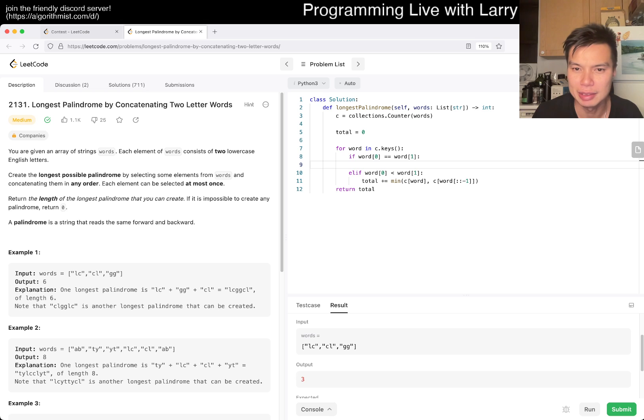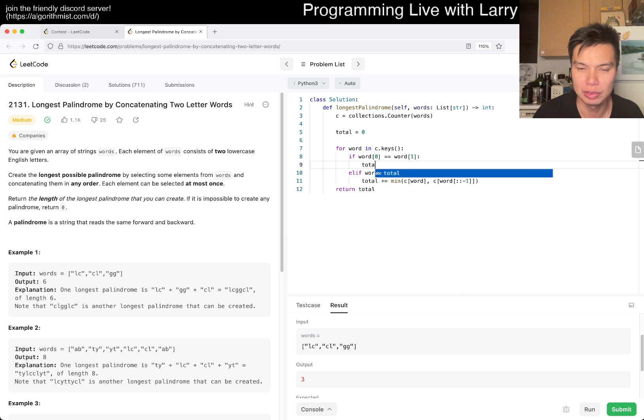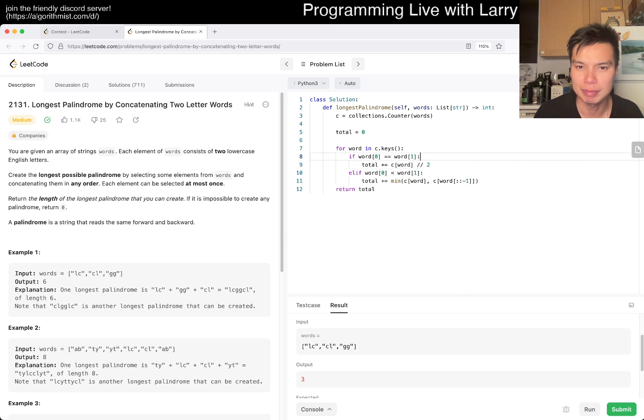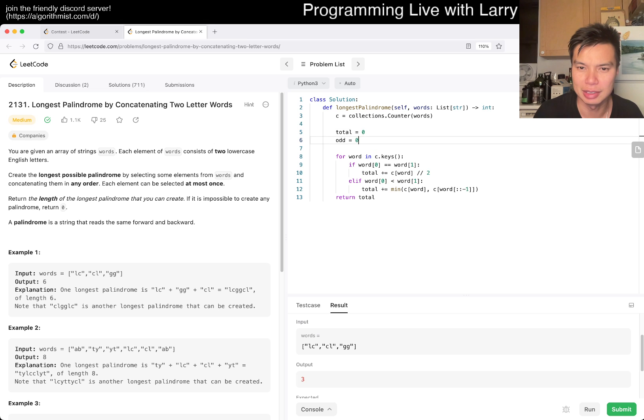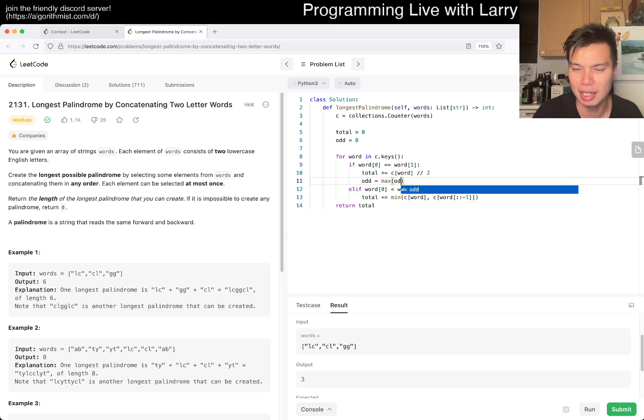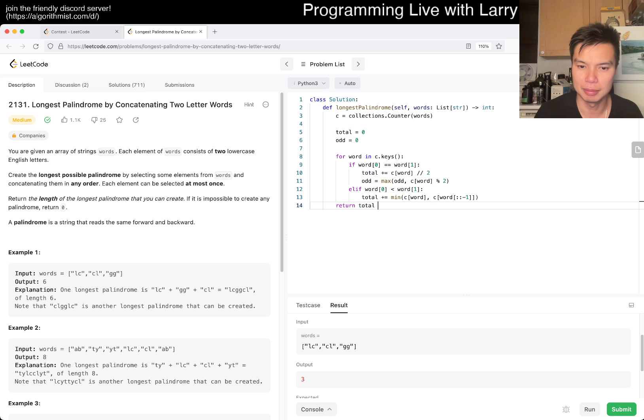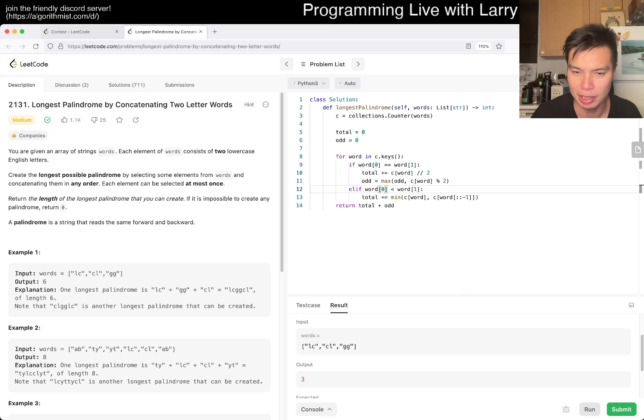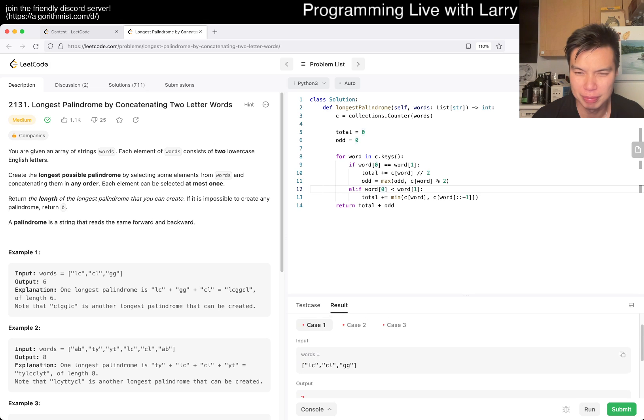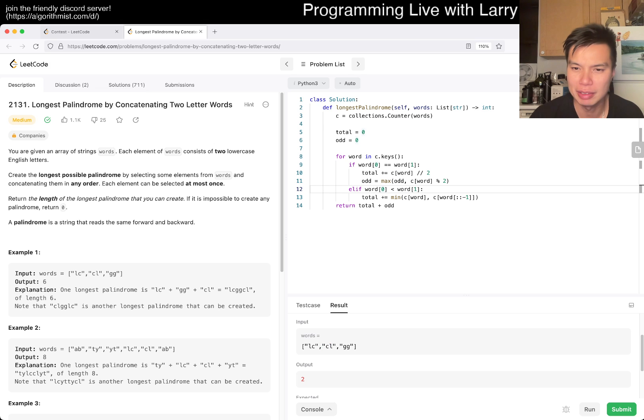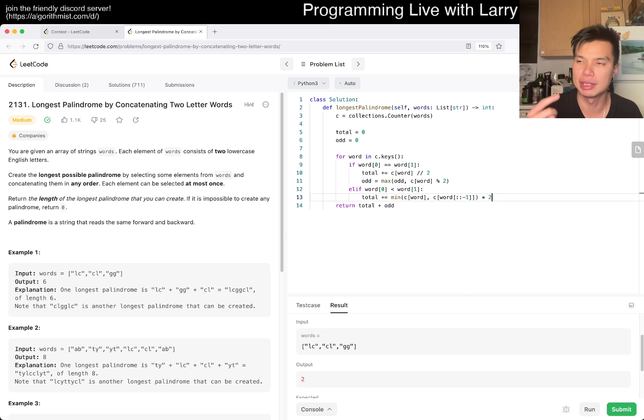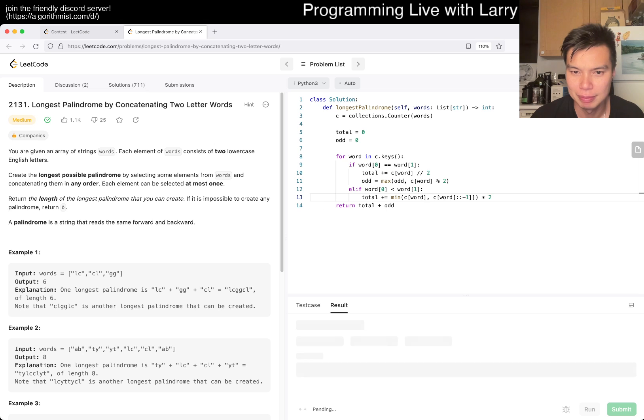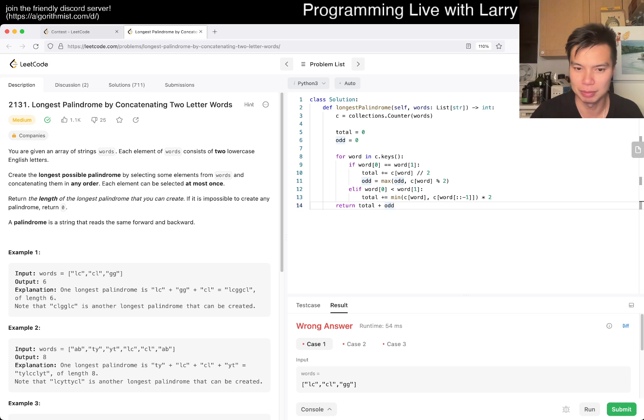But in this case, what we want is total plus equals min of, is equal to c of word divided by two. And then odd is equal to zero, and then odd is equal to max of odd, c of word mod two, right. And again, we probably have to times this by two, but I think this is okay. The odd is just basically, maybe I did it in a funky way. This is one, one pair, oh one pair, this is, okay so this is times two because it's one pair, but each pair contains two things, and each thing contains two things, right. So I think maybe this is more right. Oh, and also odd times two, because for that same reason.